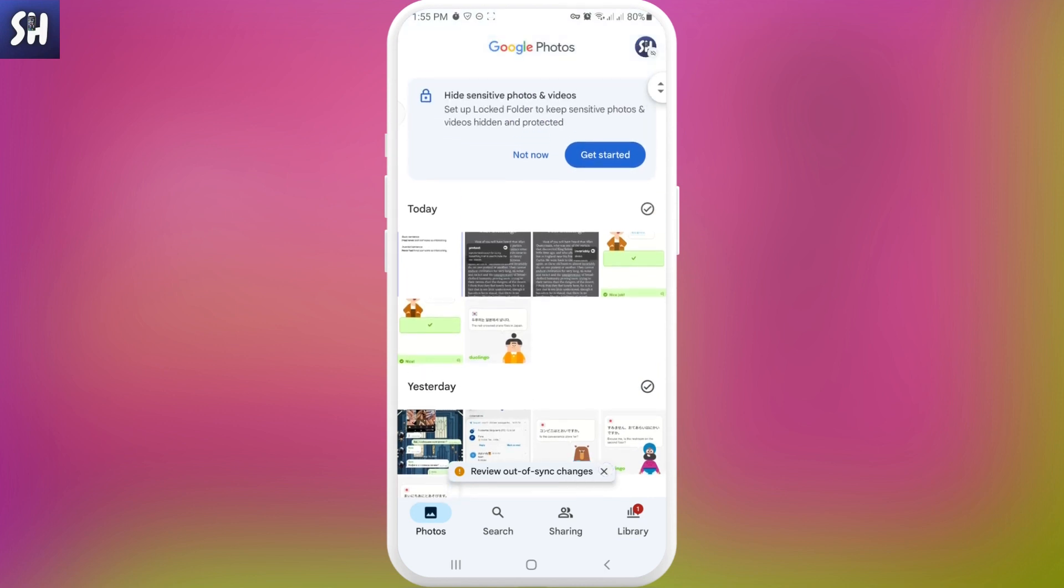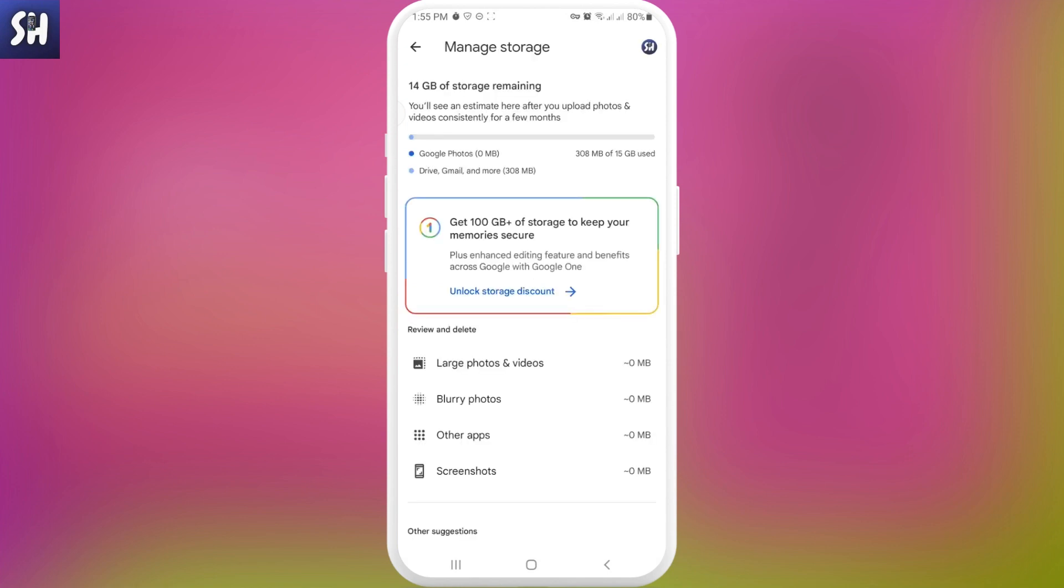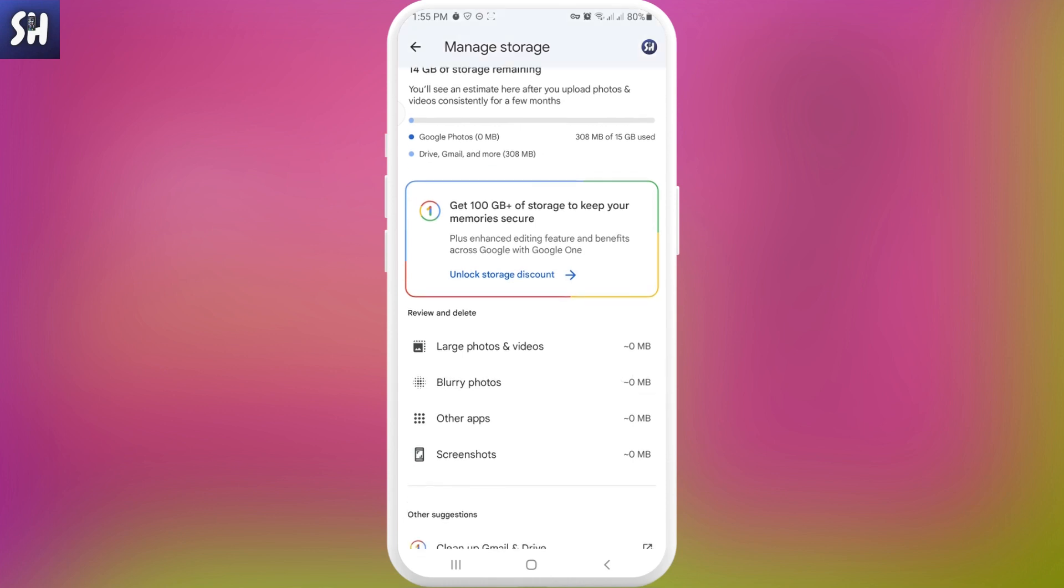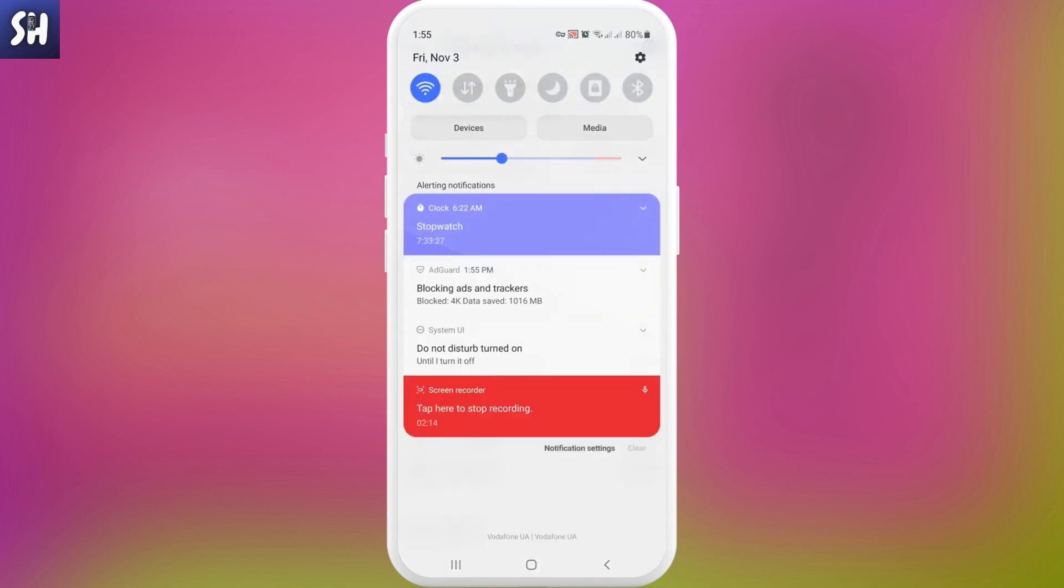Also, what you can do is go into your settings, go into your account storage, and basically here you will see how much of different files you have - large photos and videos, so you'll be able to see the largest photos or videos that you have in your account. Also, you'll be able to see blurry photos, other applications, screenshots, and so on. So basically you'll be able to access all of your backed up photos and videos.